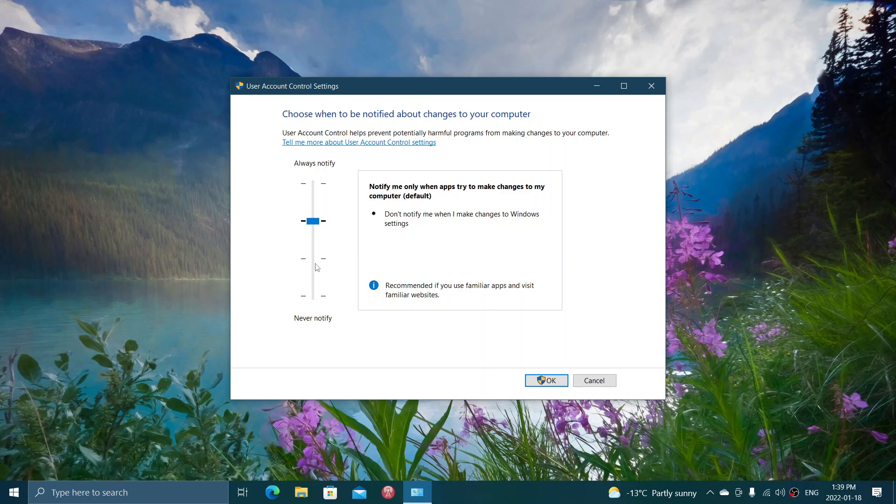And then there's lower. Lower is not recommended in general, but it's don't notify me when I change Windows settings. One reason you might want to choose this: on older computers where it takes a lot of time for Windows to react.